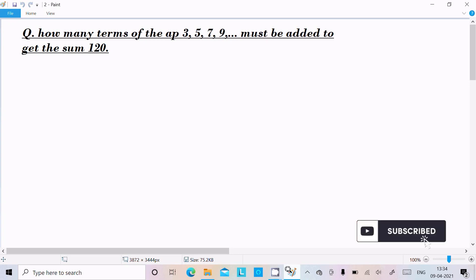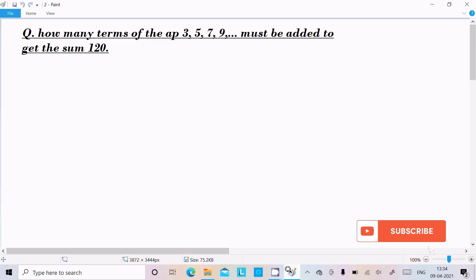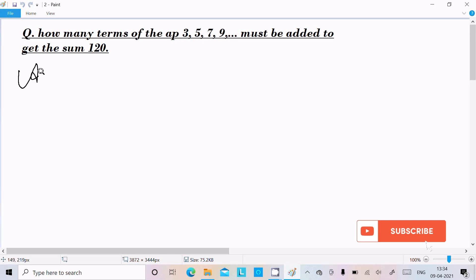Hello friends. In this video lecture I am going to find how many terms of the AP 3, 5, 7, 9... must be added to get a sum equal to 120. Let's see the answer right here.